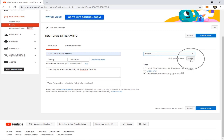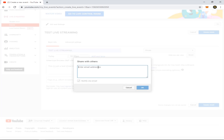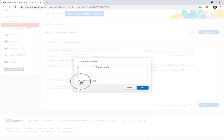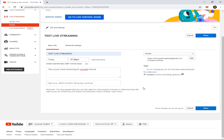After clicking Private, the Share button will appear — click Share. Here you can enter a Gmail address. Whatever Gmail you enter here, those are the ones who can see your private live streaming. You can see the 'Notify via email' option — be sure to check this one because the link will be sent to their email. Then click OK and click Share.